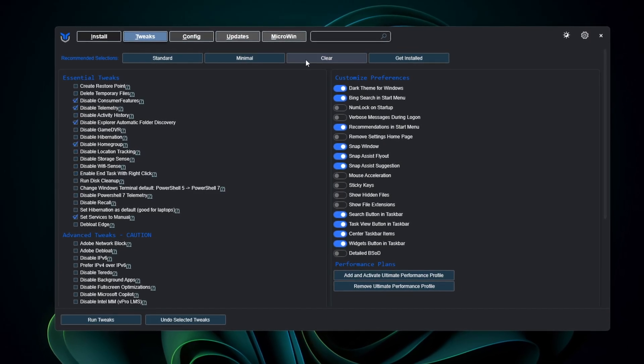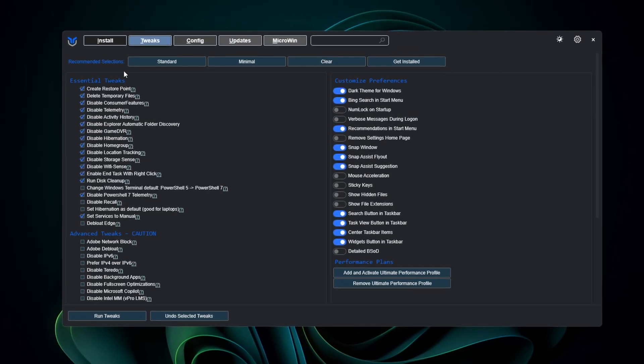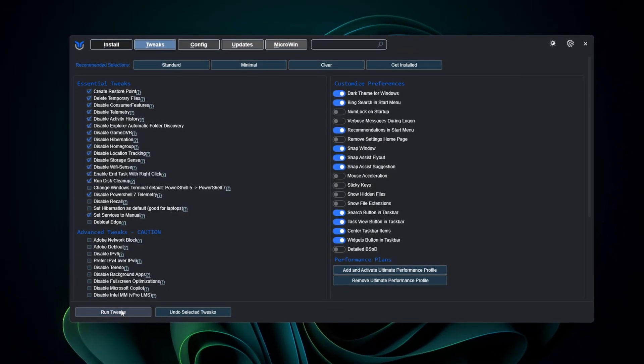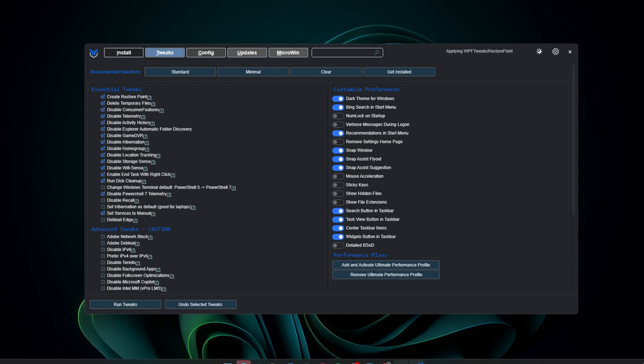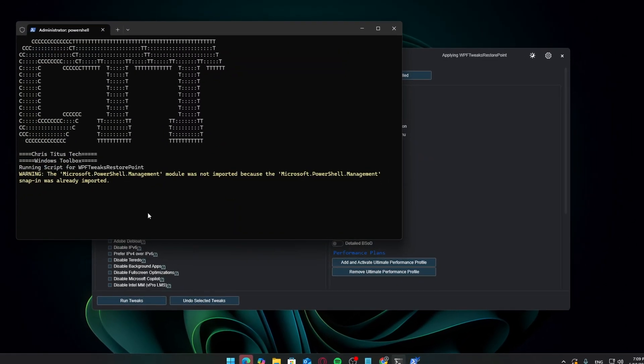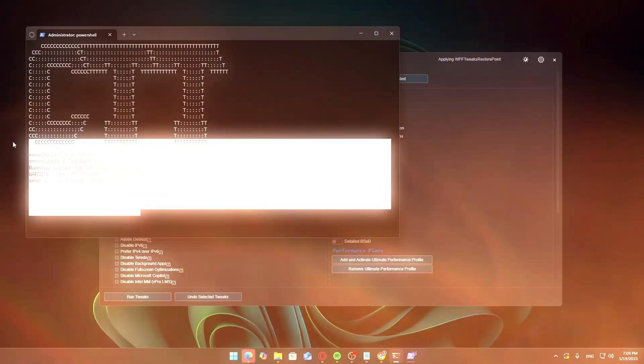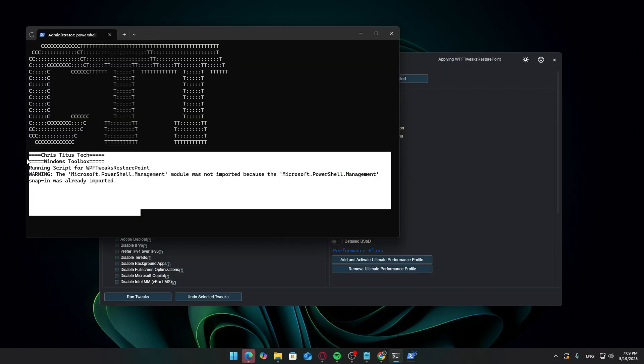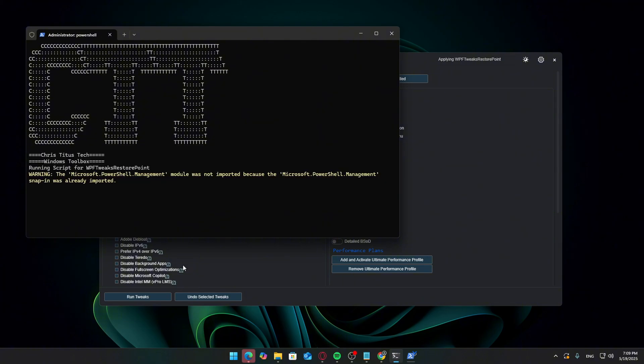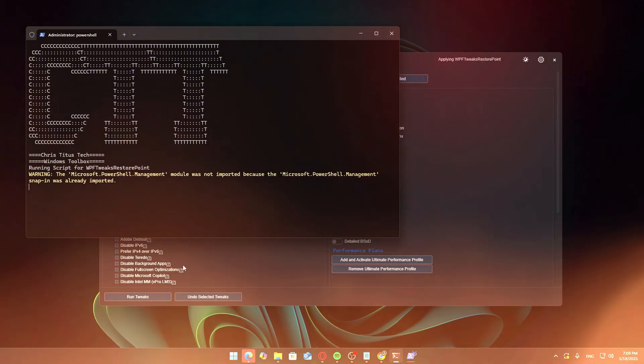Hello Software Guy here with a new video. Today we're going to seriously reduce system bloat on Windows using a couple of powerful tools, specifically Revo Uninstaller and Chris Titus Tech's Ultimate Windows Utility.